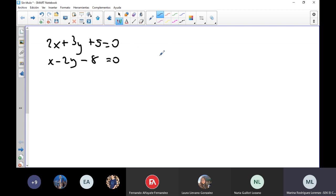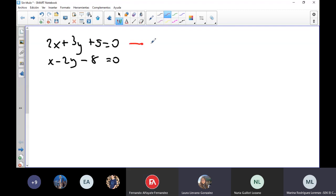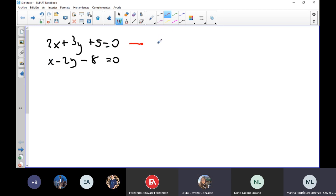The first thing we need to do is find out about the relative position between these two. What are they — secant, parallel, or coincident? They look like secant; they are not one multiple of the other. So we can guess that the slope is not going to be the same.